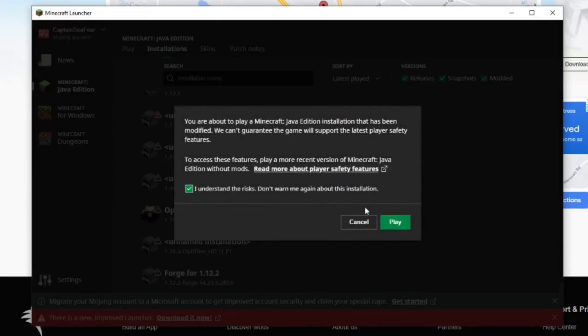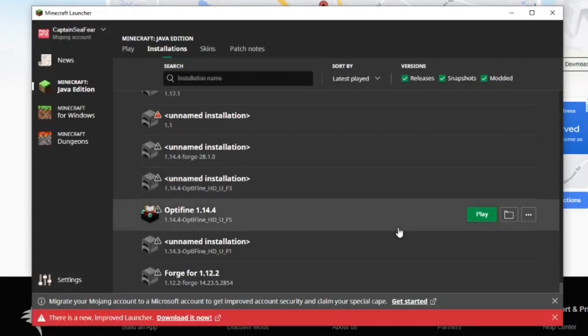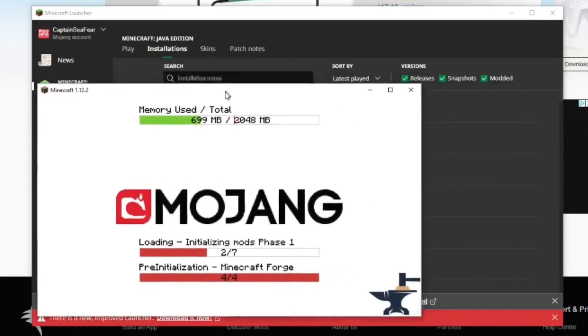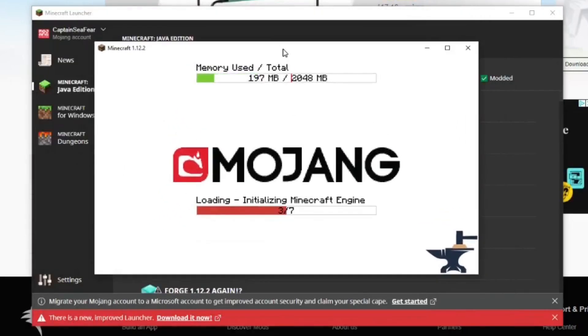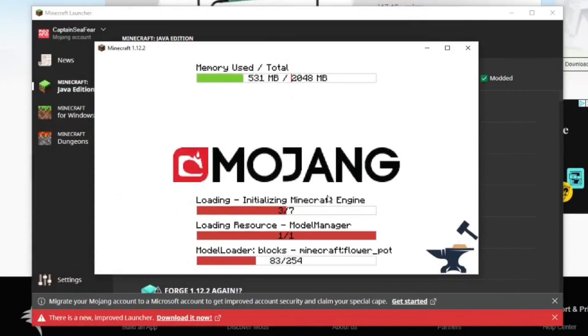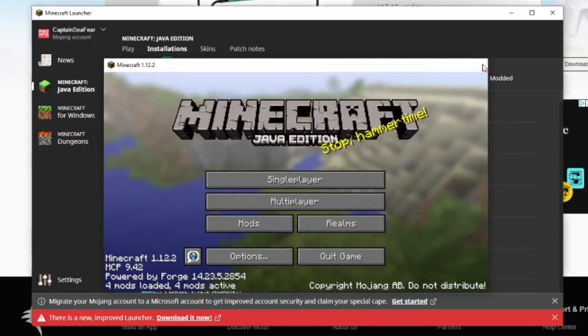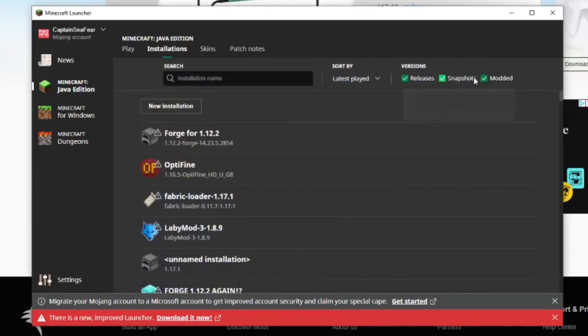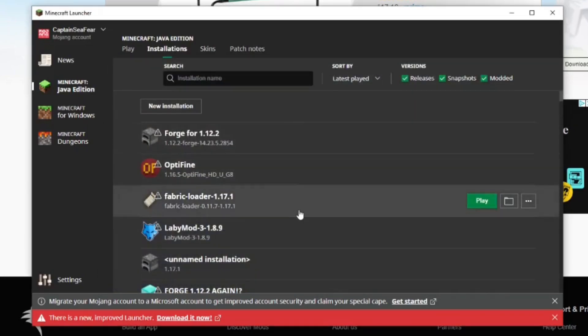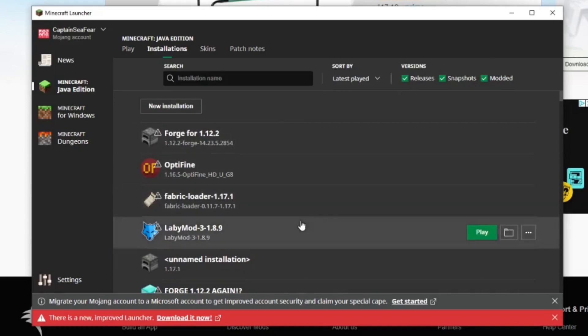Minecraft will begin to boot up, but you'll notice some differences, thus being all of the different loading bars. Once Minecraft Forge has loaded, go up to the top and close Minecraft. Now what you just did was generate all of the Forge files inside the .minecraft folder.